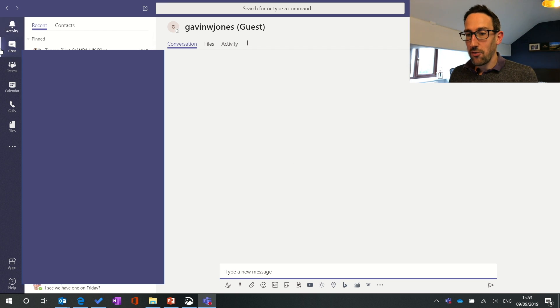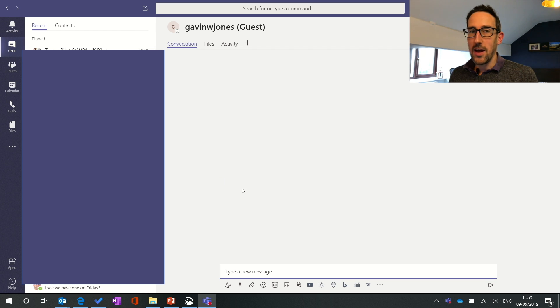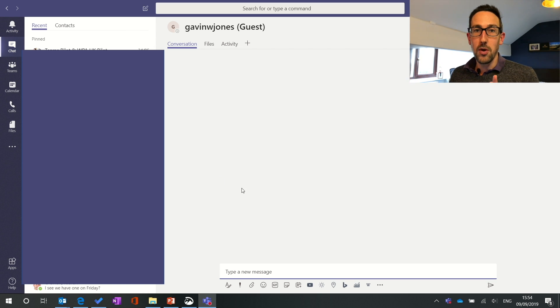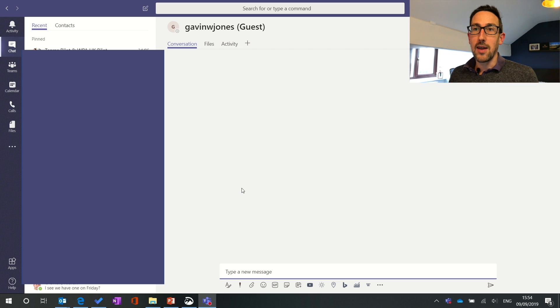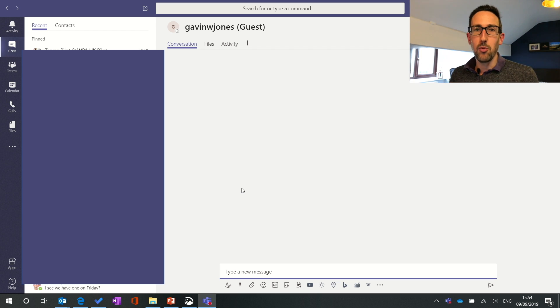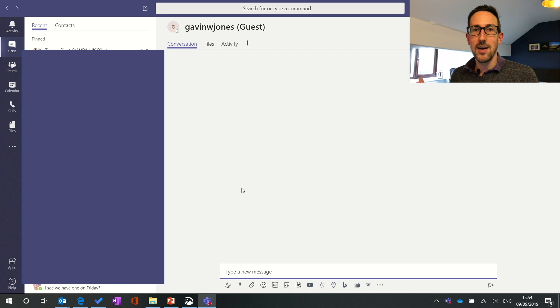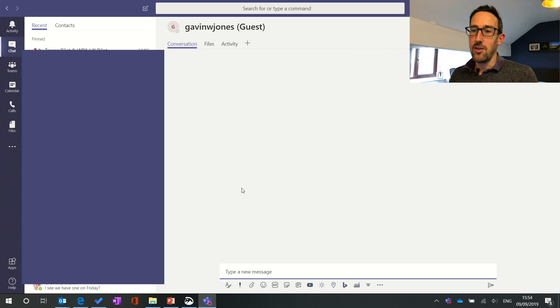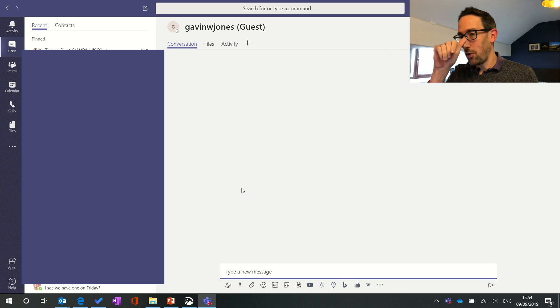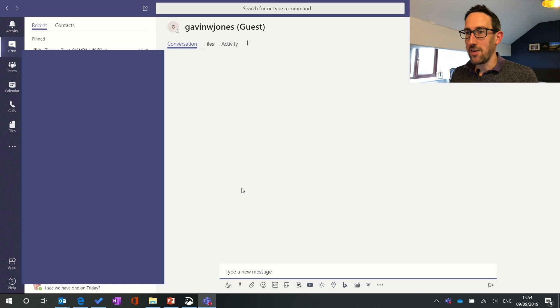So the chat is obviously in the left-hand menu and this is where everything's private by default one-to-one or in group chats, the opposite of the Teams bit of Teams where everything is public by default to the entire team. This is in chat, you know absolutely who's going to see your message and who isn't.